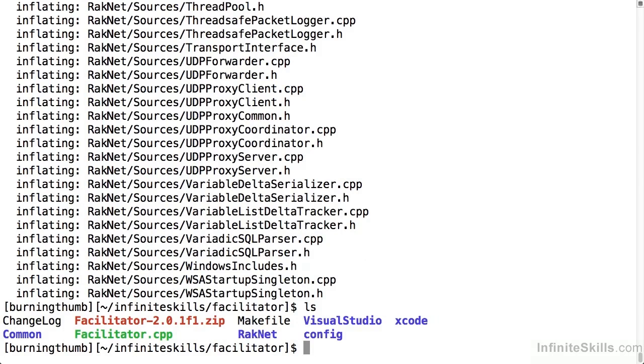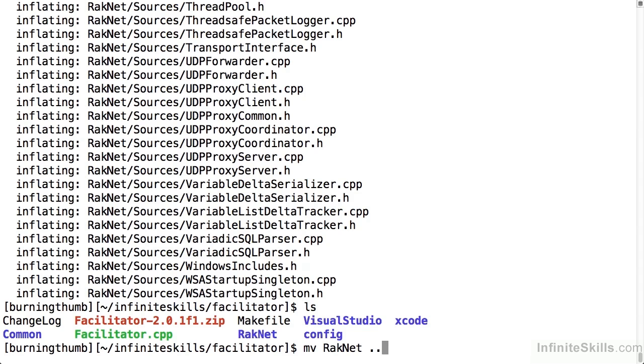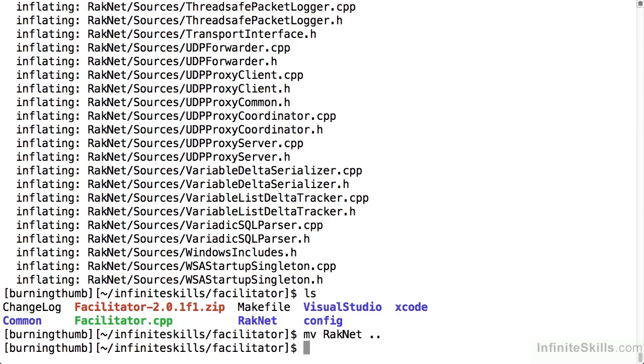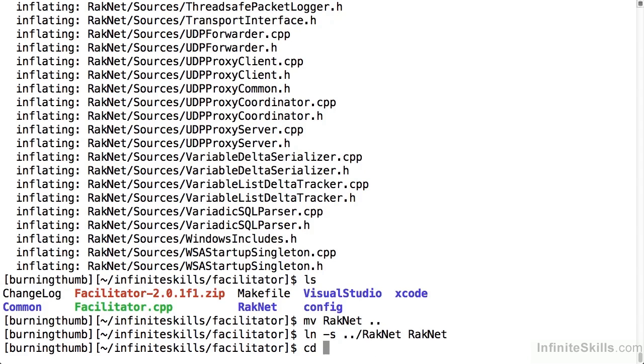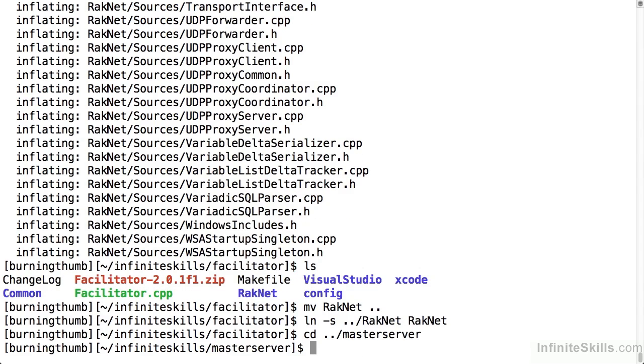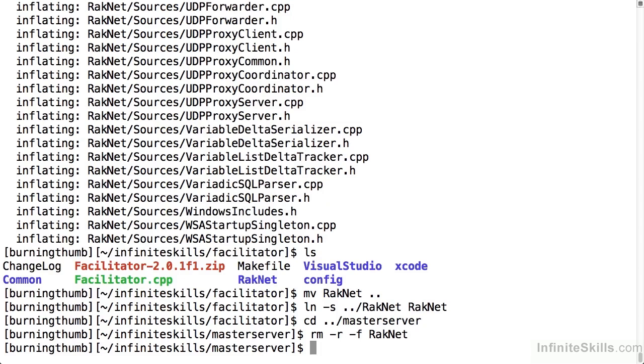Because both the facilitator and the master server use the RakNet libraries, I'm going to copy it to a common location and point both the master server and the facilitator to that common location. So first I'm going to move it back one directory level. Now I'm going to create a link which is the Linux equivalent to an alias that points back to the folder that I just moved. Now I'm going to repeat this for the master server. Now because I already have a copy of the RakNet folder I don't need to copy it again here. I'm just going to delete the RakNet folder and make that link or alias back to it. This is the Linux command to remove a folder and all of its contents. And now I'm going to make the link back again.